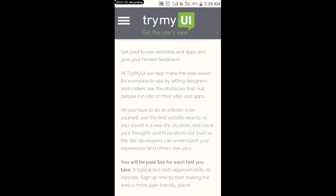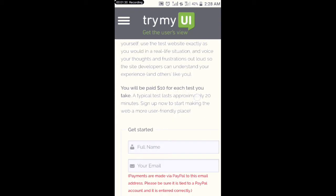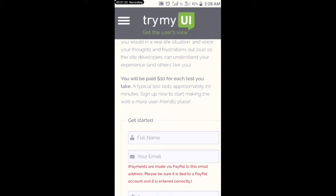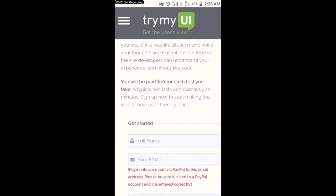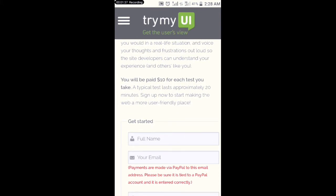They will pay you $10 per test, guys. You will be paid $10 for each test you take — just by testing a website they pay you $10. So if you test about 10 of them, you can make about $100 per day. If you put in more effort, you can make even more.